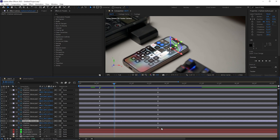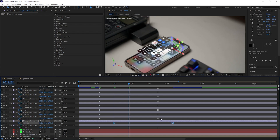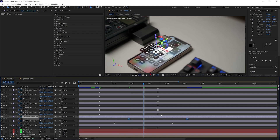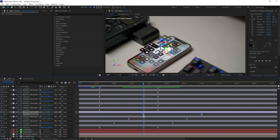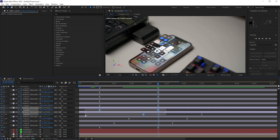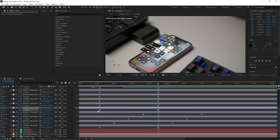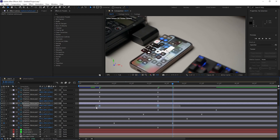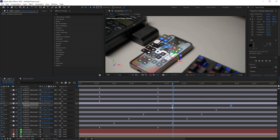Next, offset the timing of the animation for each layer. Stop at a point, hold Shift and hit Page Down once, then grab the keyframe and shift it forward. Repeat this — hold Shift, Page Down once, shift the keyframe — for each of the remaining layers to stagger the floating animation.